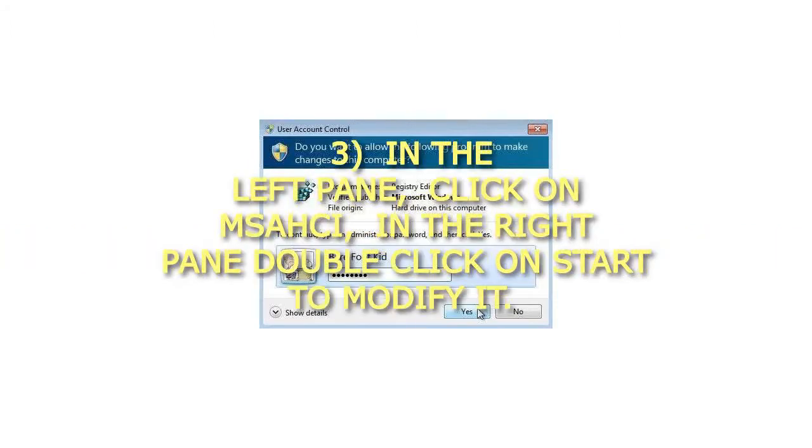Step 3: In the left pane, click on MSAHCI. In the right pane double-click on Start to modify it.